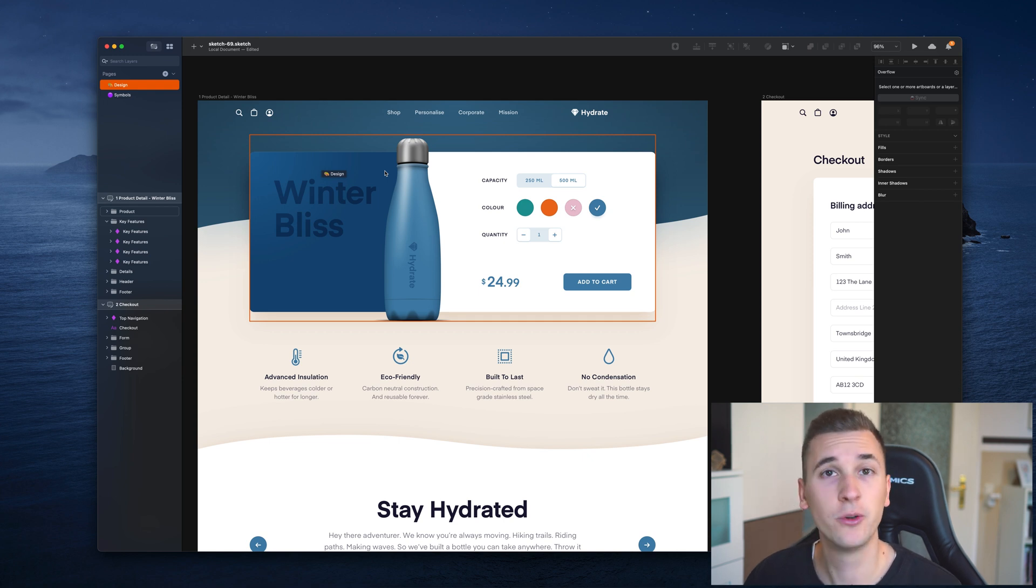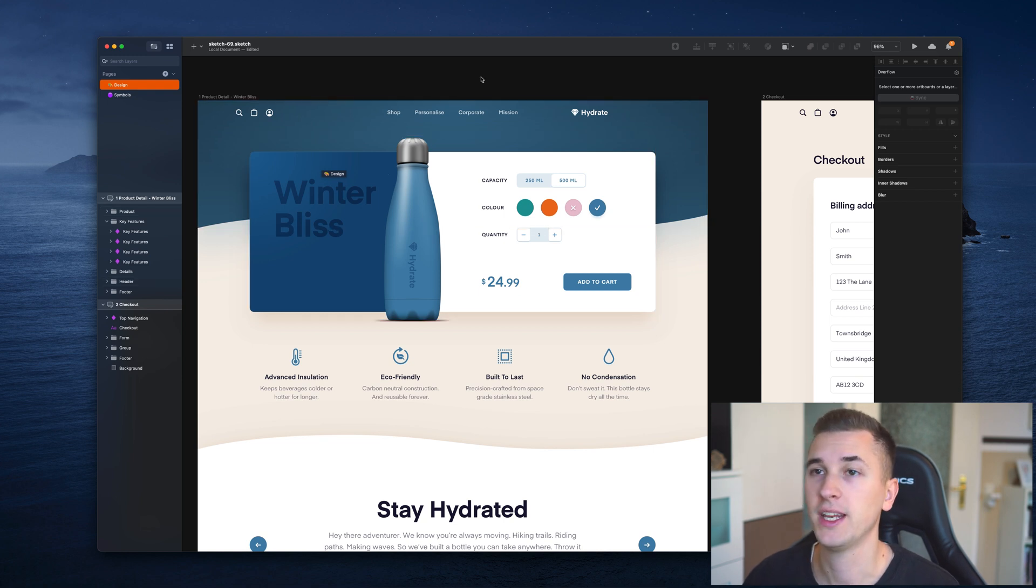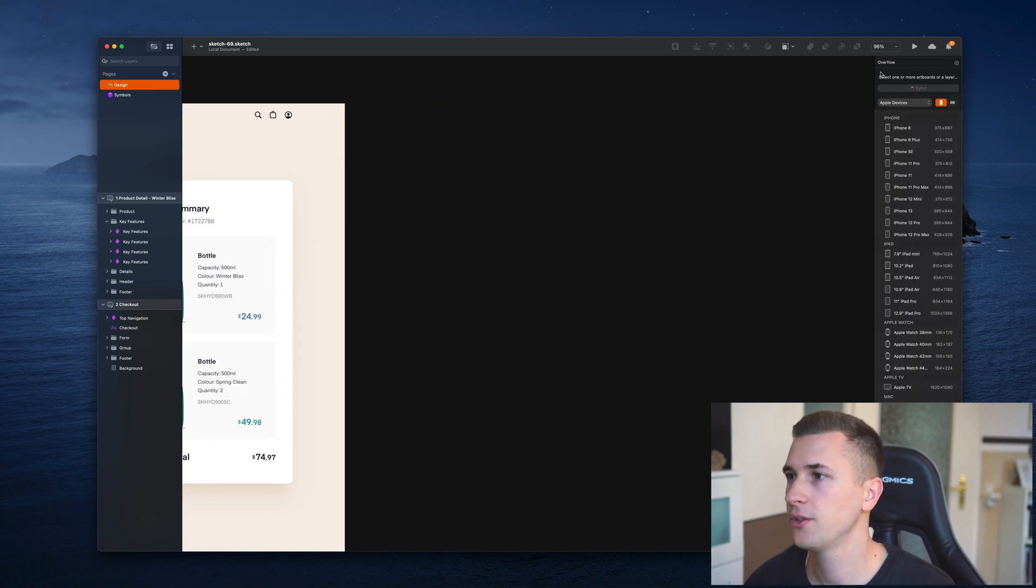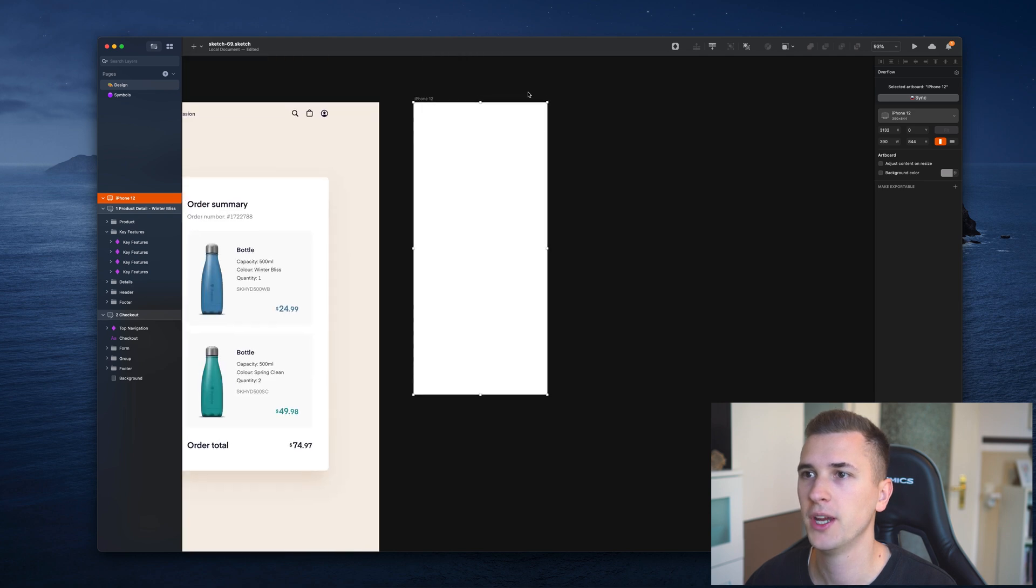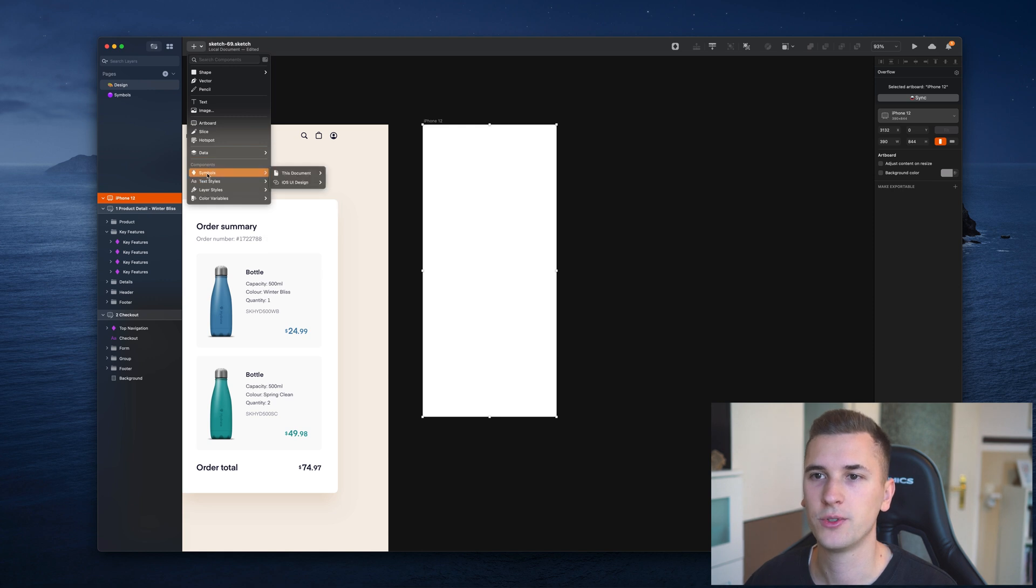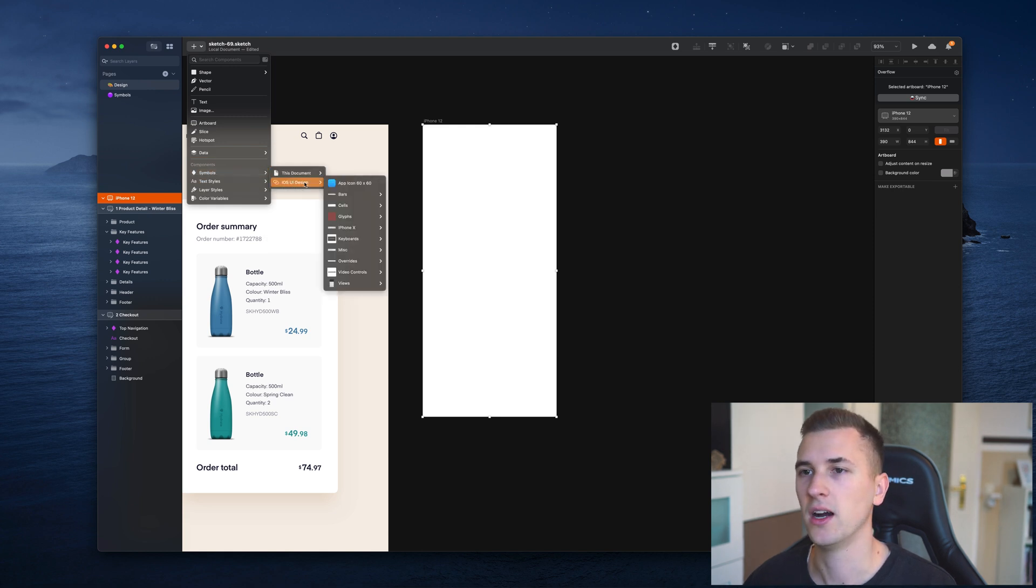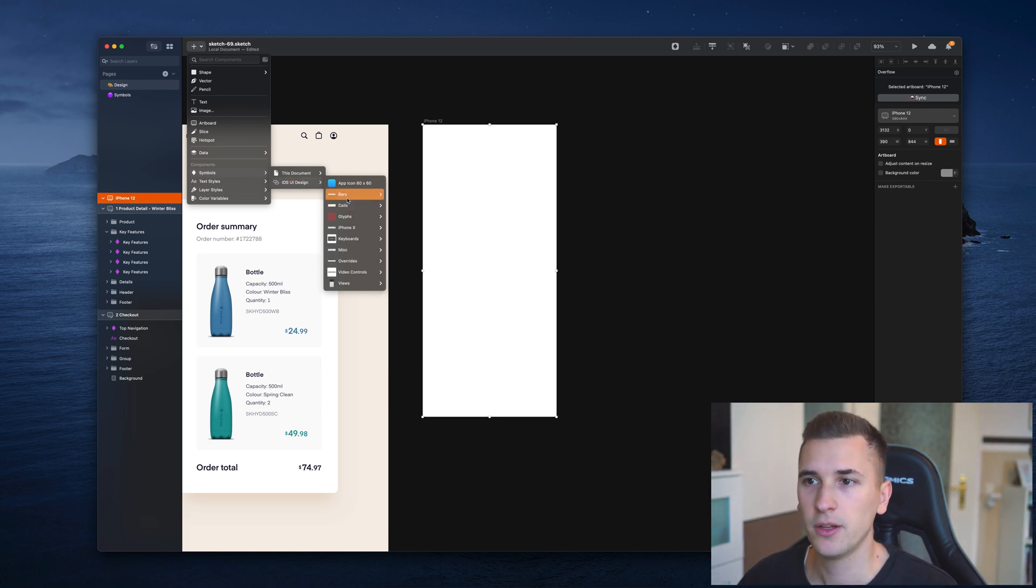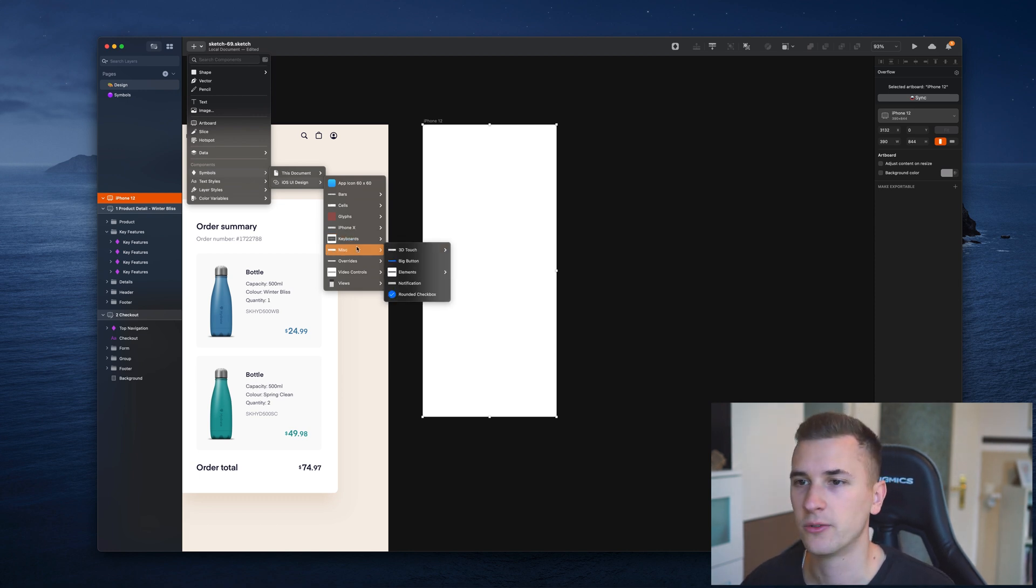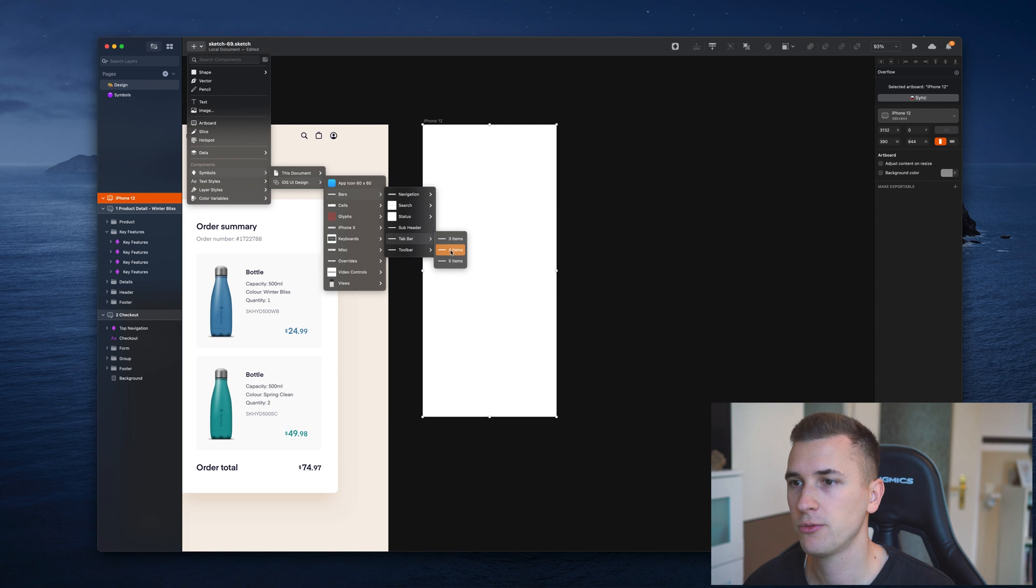I will show you a couple of cool examples now that will give you a better impression of what you can actually do with them. So imagine you're creating a new app design for the iPhone 12 maybe. I create a new artboard. We can now use the insert menu right here and go down to symbols and iOS design. It's a library that I connected, and here I have a couple of very cool symbols that I can use for my design.